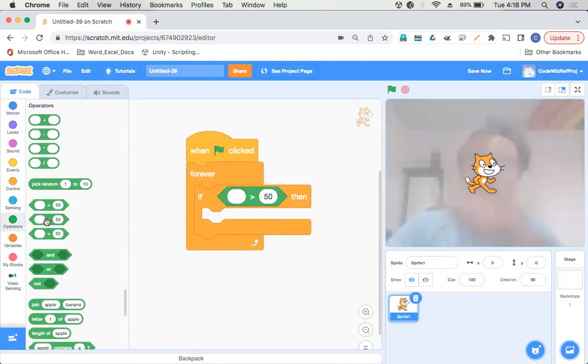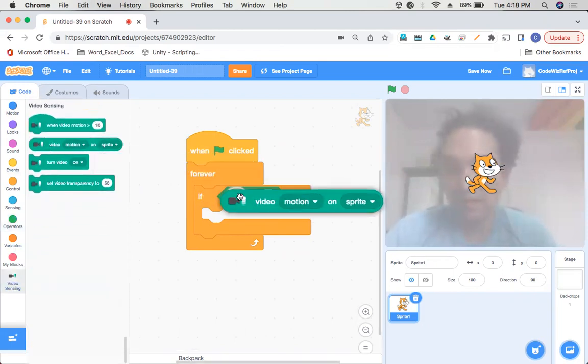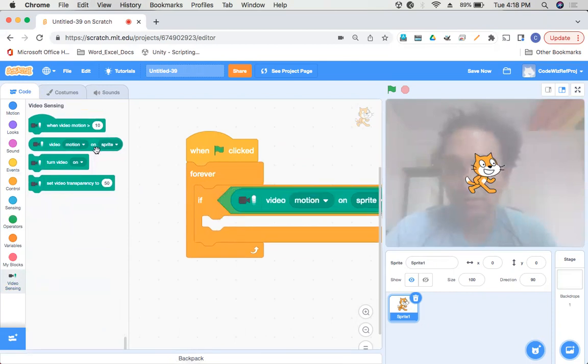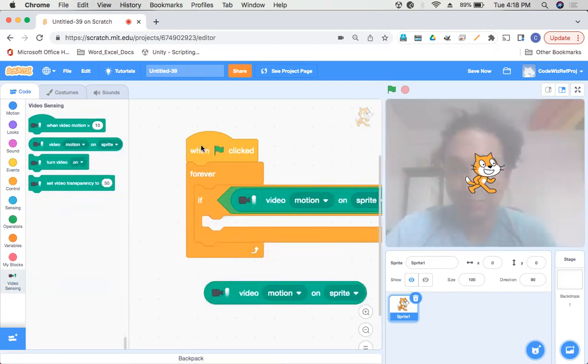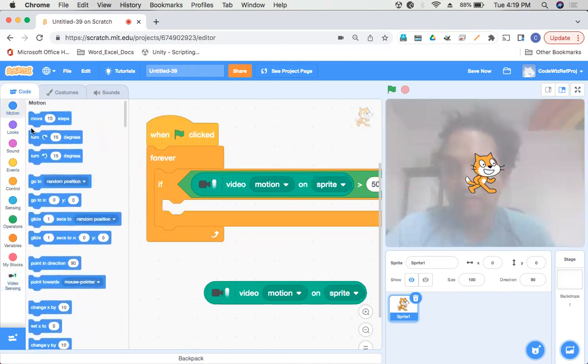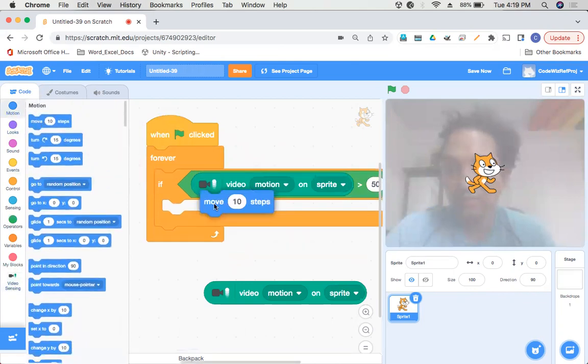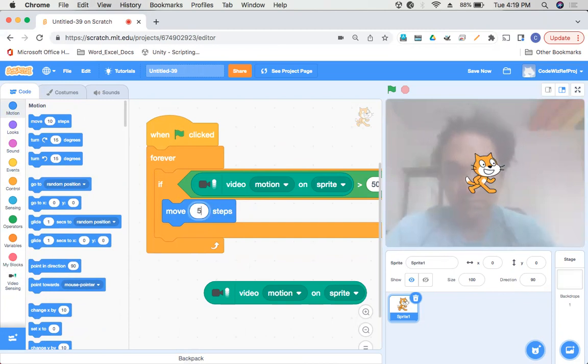Now go to the Video Sensing section, take the second block out, take one more out, and then last we'll go to the Motion section and make it move by say five steps.